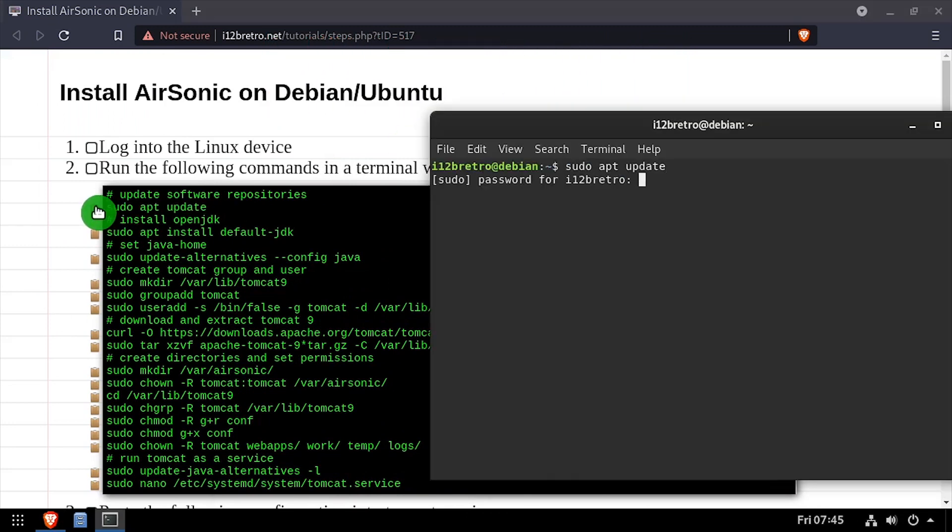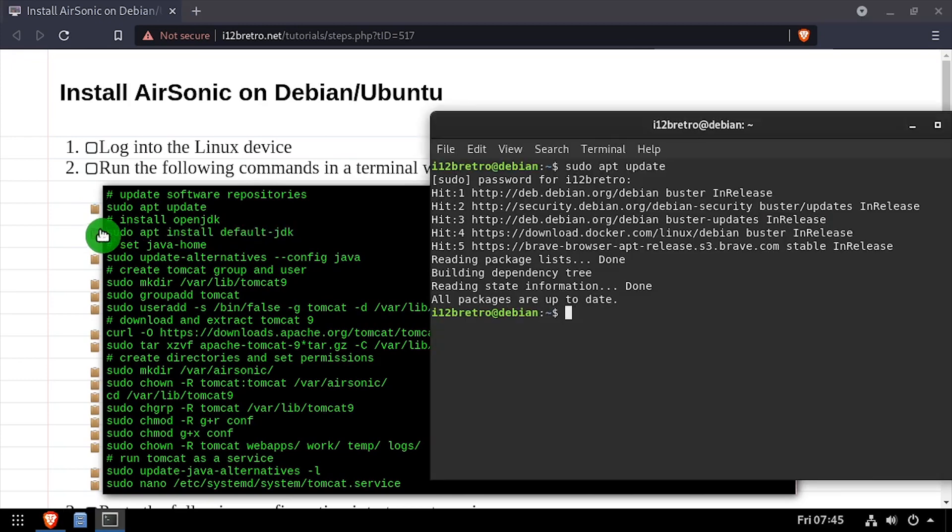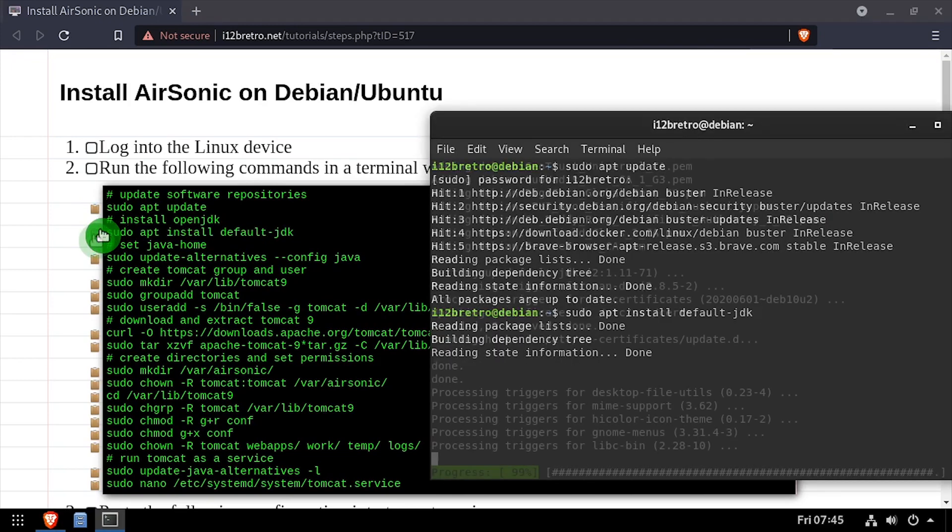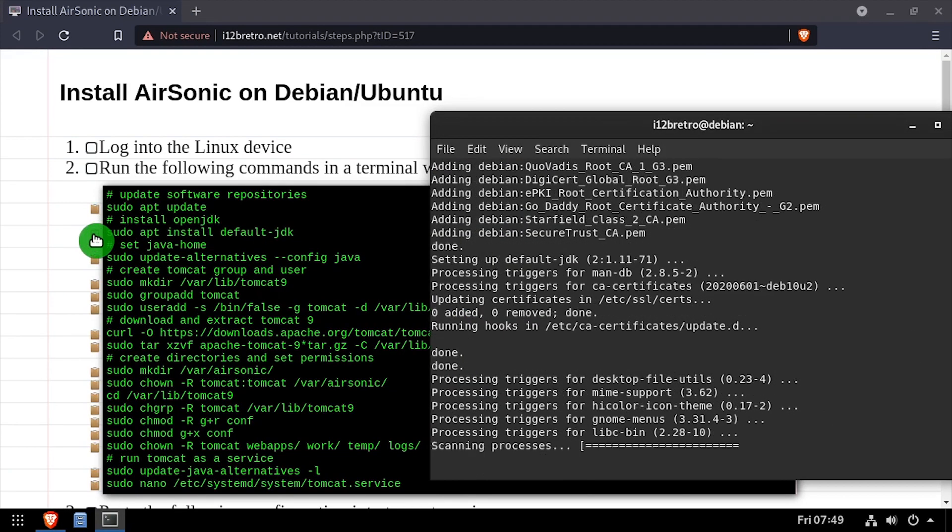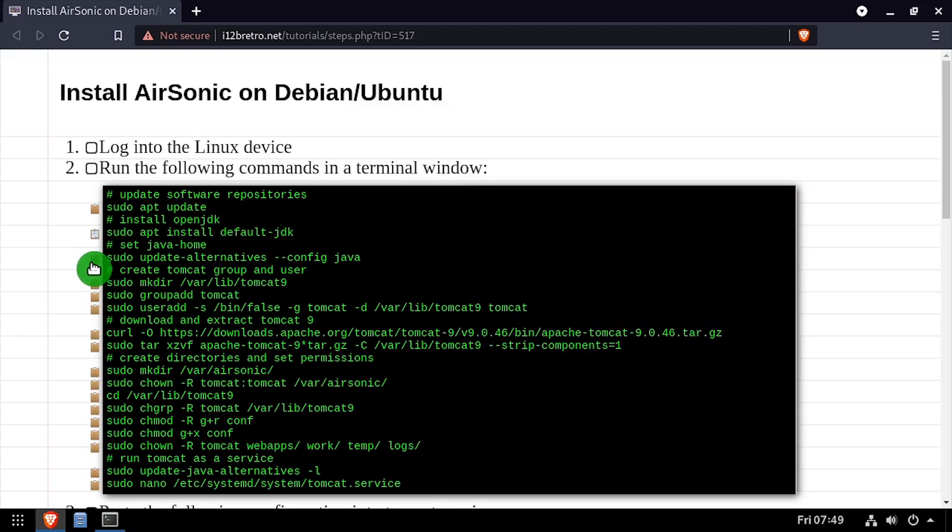To get started, launch a terminal and run sudo apt-update. Then we'll use apt-install to install OpenJDK. Next, we'll set our Java home system variable.